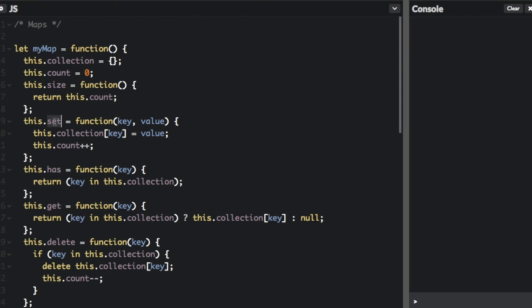Then, to set, that means just that you're going to add something. So you pass in a key and a value, and then we're just going to set that key and the value into the collection, and we're going to update the count.